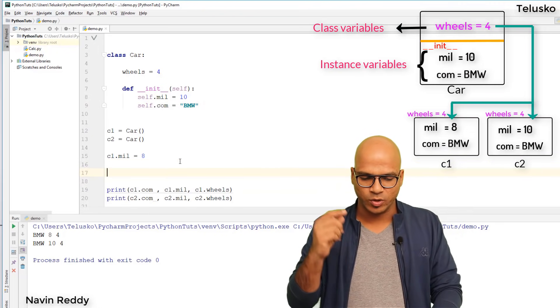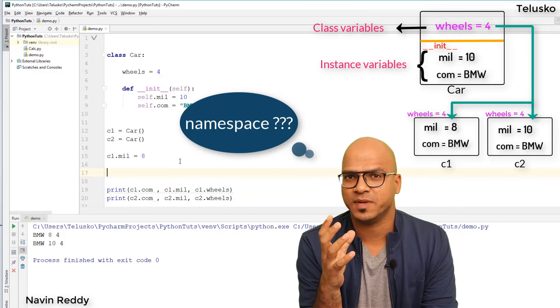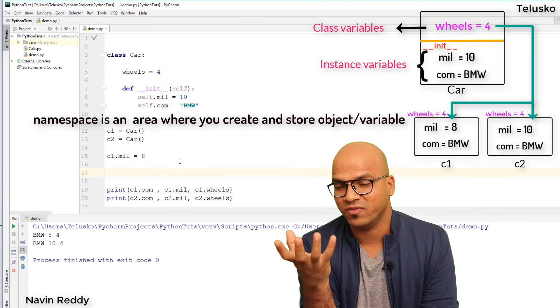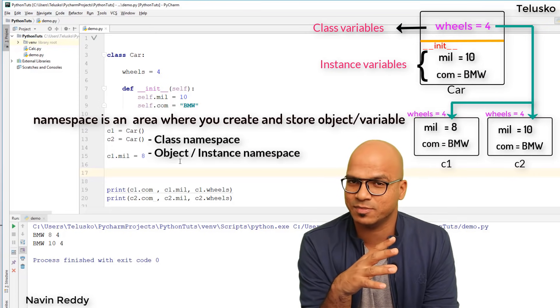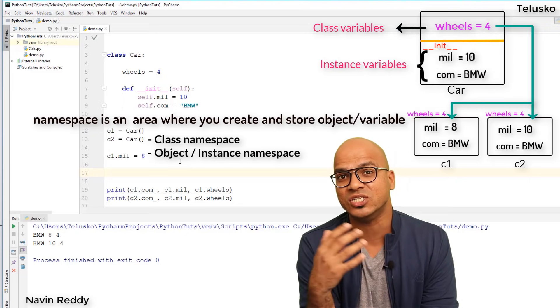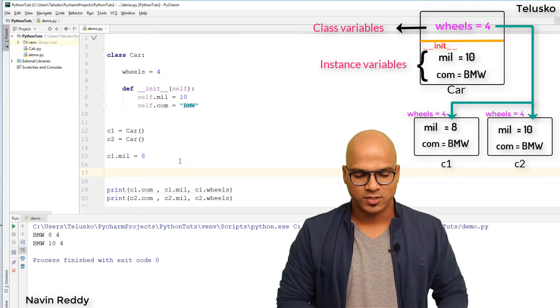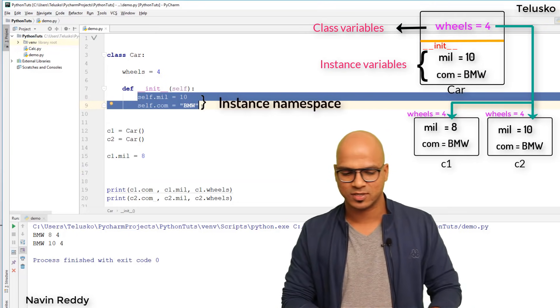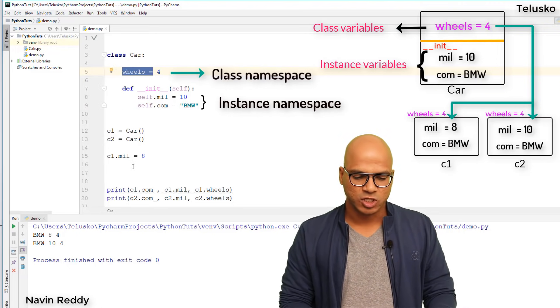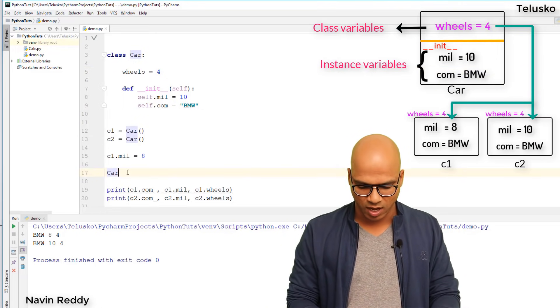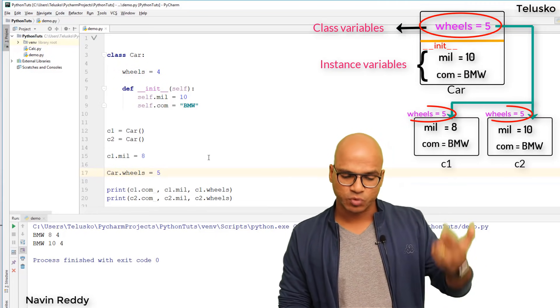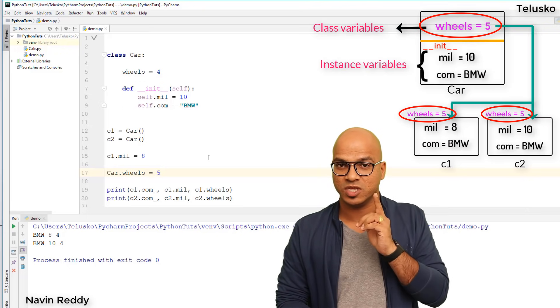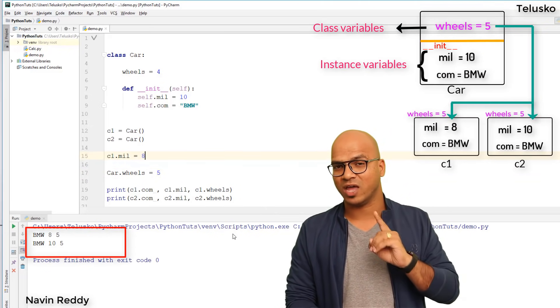What if you want to change the value? In your memory you have different namespaces - the place where you create objects or variables. We have class namespace where you store all class variables, and instance namespace where you create all instance variables. Mill and com are instance variables, so they belong to instance namespace. Wheels belongs to class namespace. To modify it, use the class name: Car.wheels equals 5. When you change wheels, it affects all objects because it's shared. Run the code - the output is 5 and 5.